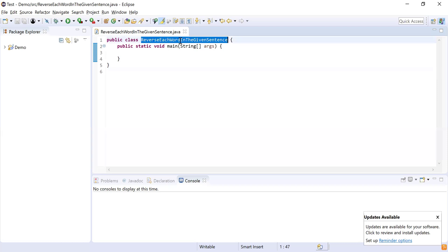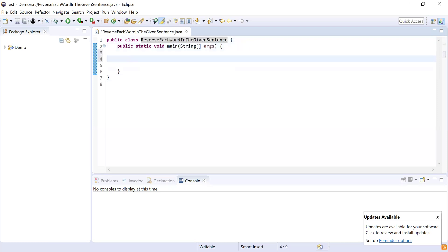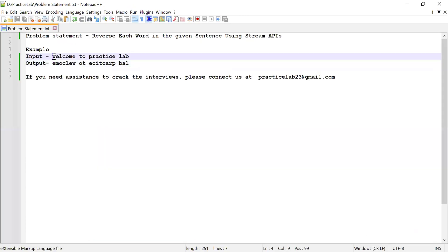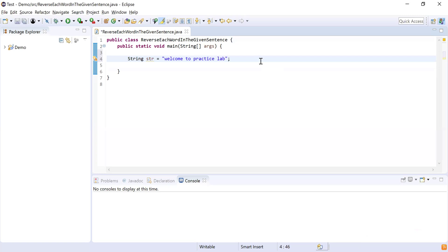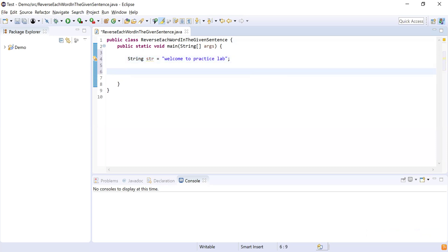I have written a class 'ReverseEachWordInTheGivenSentence' and inside that I have written a main method which is going to be the starting point for our program execution. Now let me declare a string which will hold the input sentence. I have declared a variable of type String and this string is 'welcome to practice lab'. Next I need to reverse each word from this sentence, so I need to find the words of this sentence.